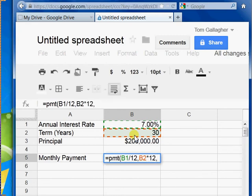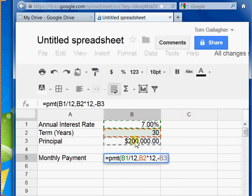And then lastly, I put in my principal. I always negate my principal because I'm borrowing money, and I want it to show up as a positive number. If I don't negate it, it comes out as a negative number.